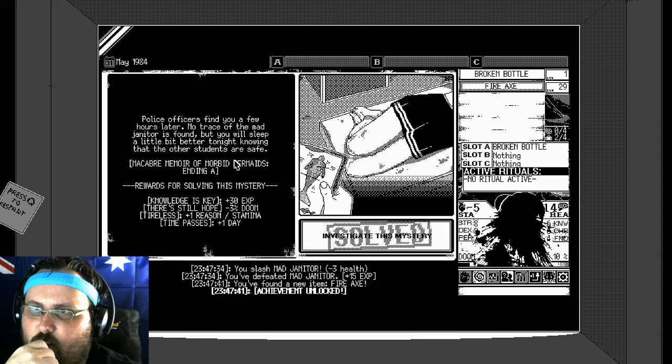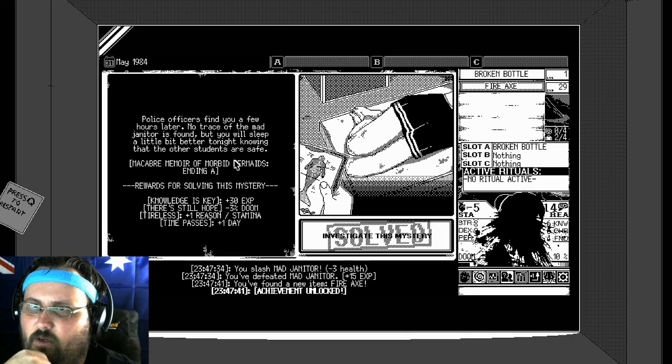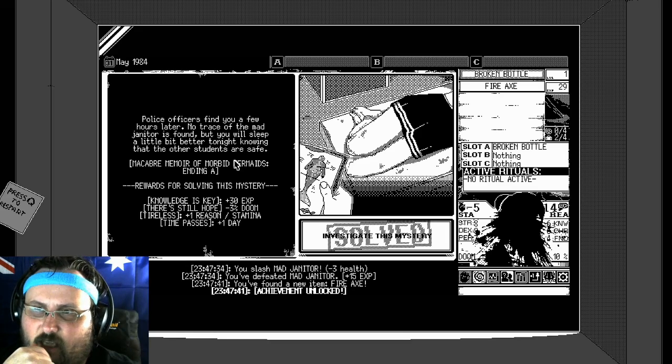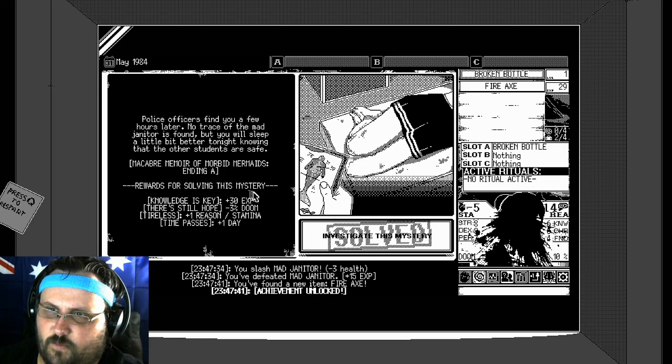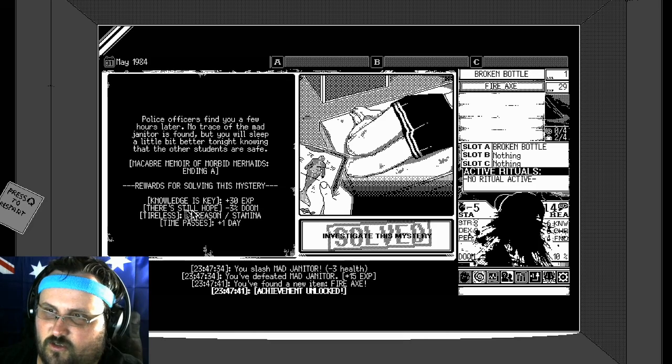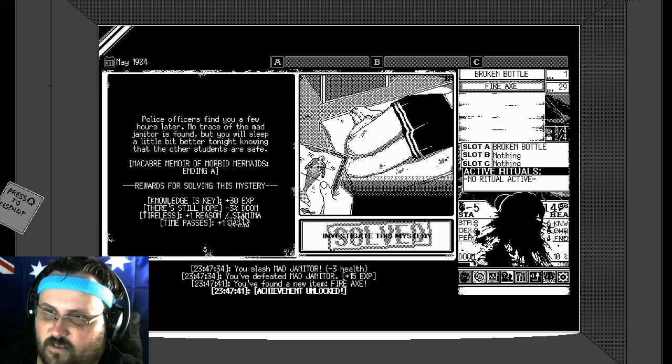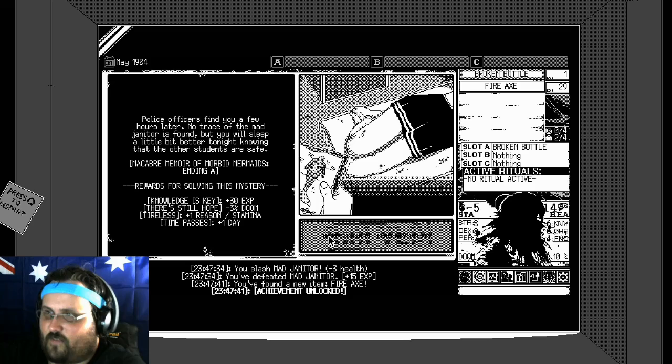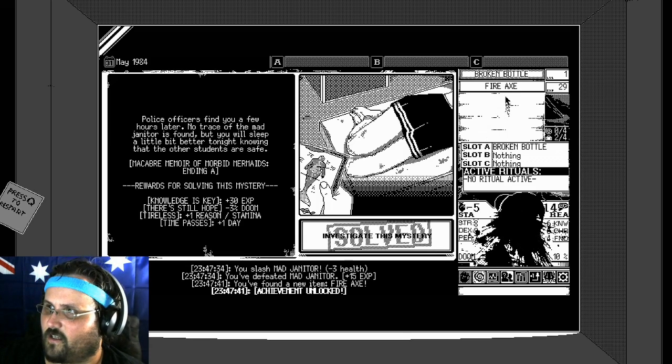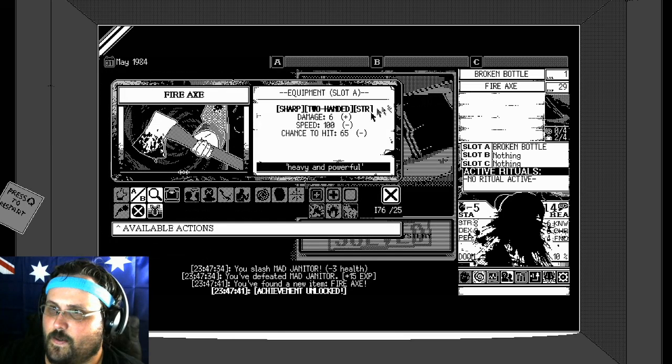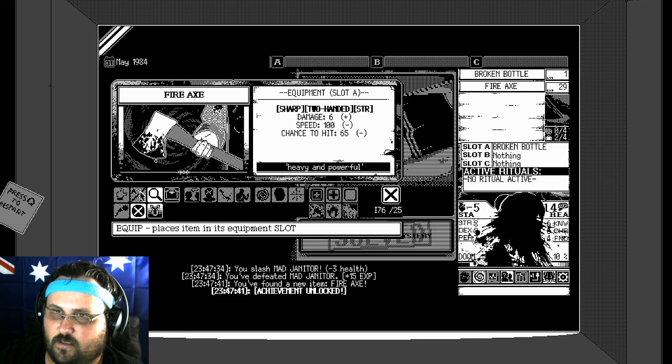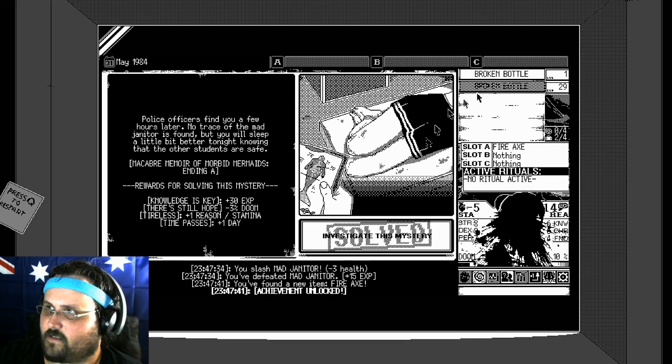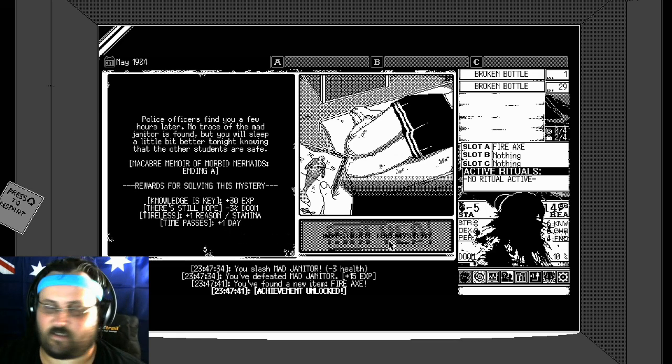The janitor's body slumps to the floor. You pick up his axe and using it as a crutch, you try to leave the room. Injured and weakened, you slowly lose consciousness on the school corridor. Continue. Police officers find you a few hours later. No trace of the mad janitor is found, but you will sleep a little bit better knowing that the other students are safe. The reward for solving this mystery. Plus 30 experience. There is still hope. Minus reason, present doom. Plus reason. Time passes. Plus one day. Well I'm still pretty injured. Oh I've got a fire axe though. We've got a fire axe. Okay so we've got these now. We can. Well look at us go.